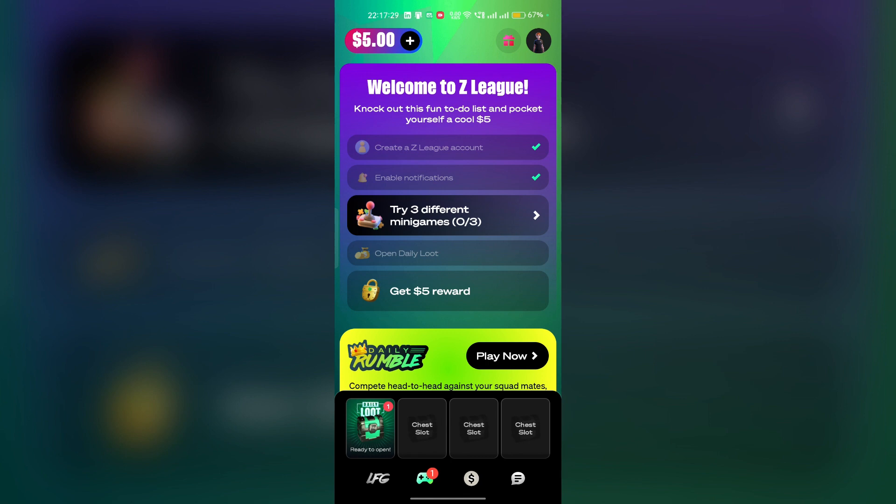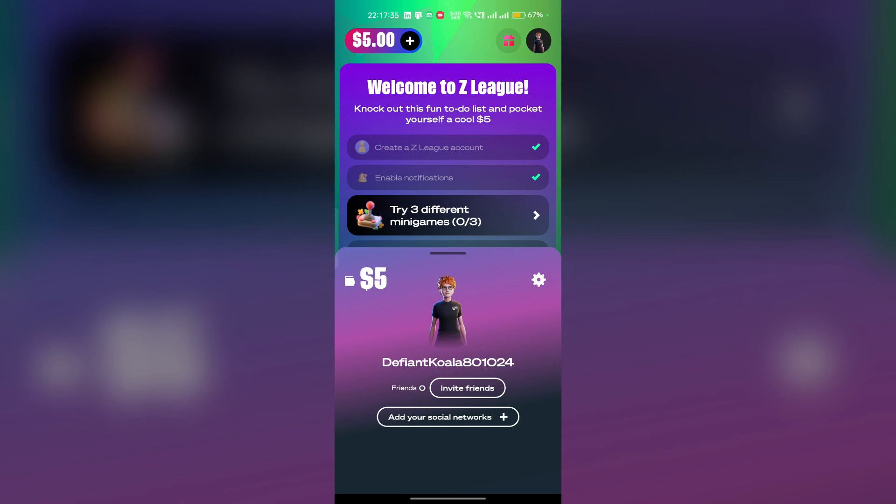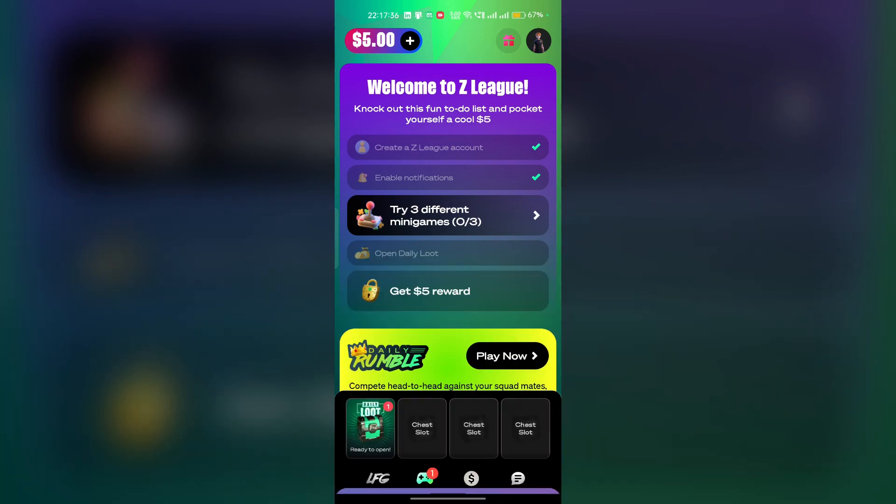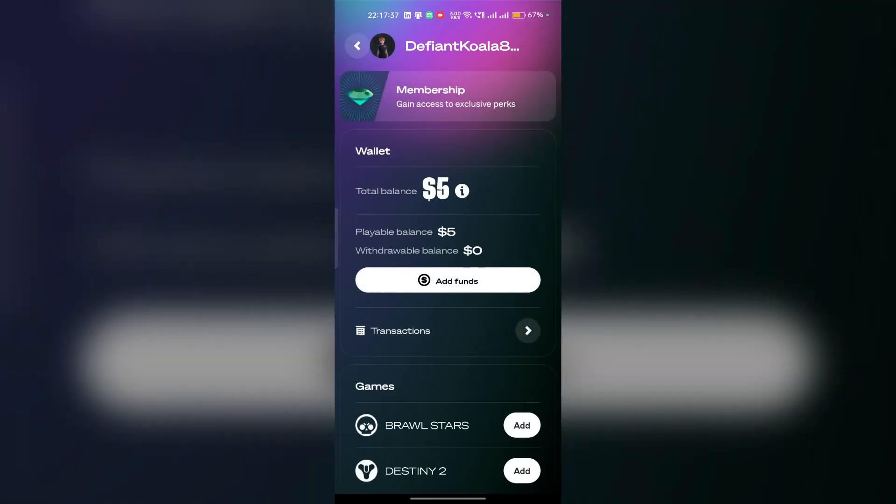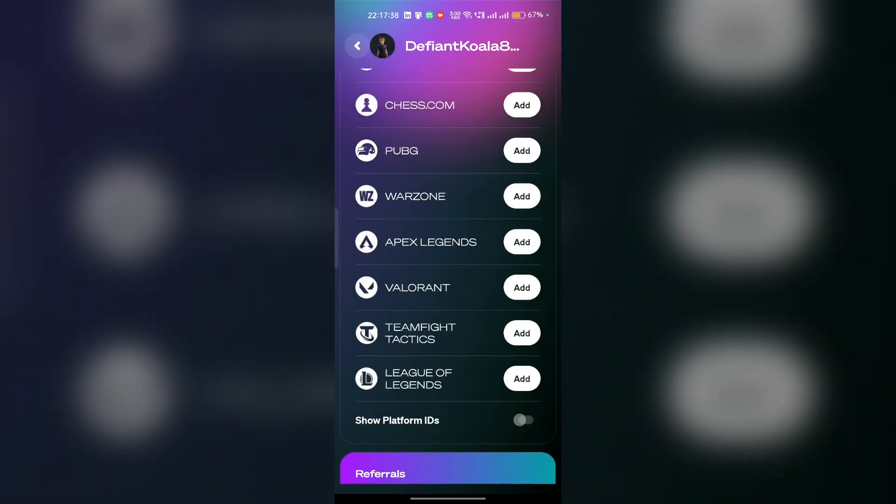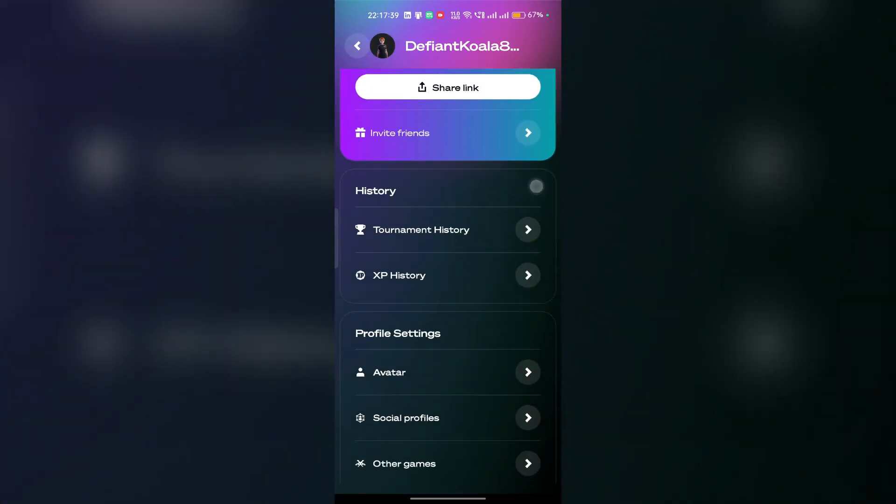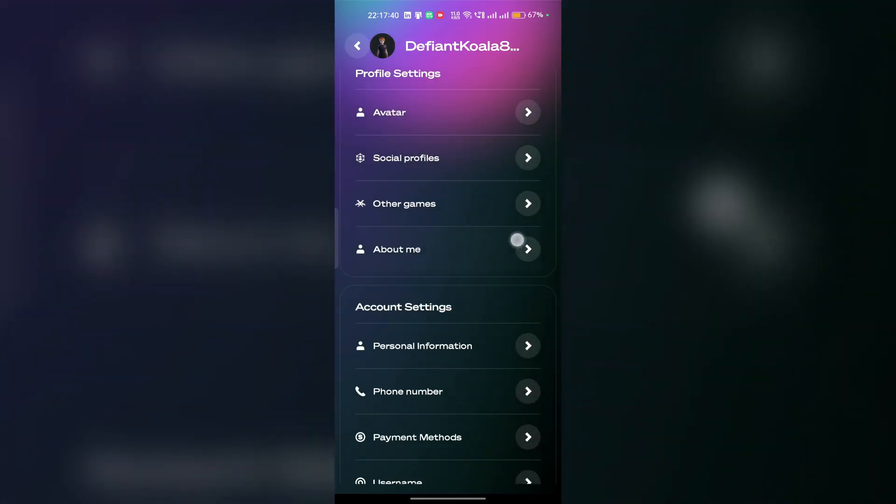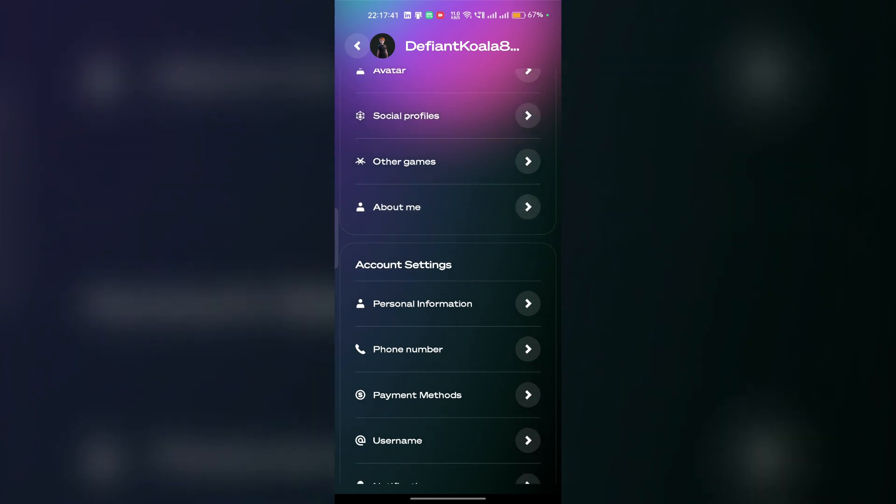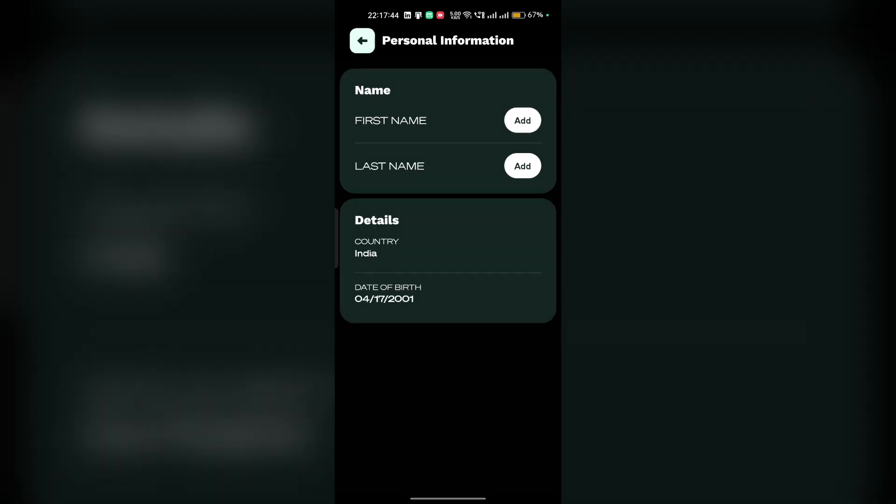After that, you will be prompted to the Z-League dashboard. Here, click on the profile icon and click on the gear icon to open the settings. Then scroll down until you find personal information. Click on it to open your personal information details.